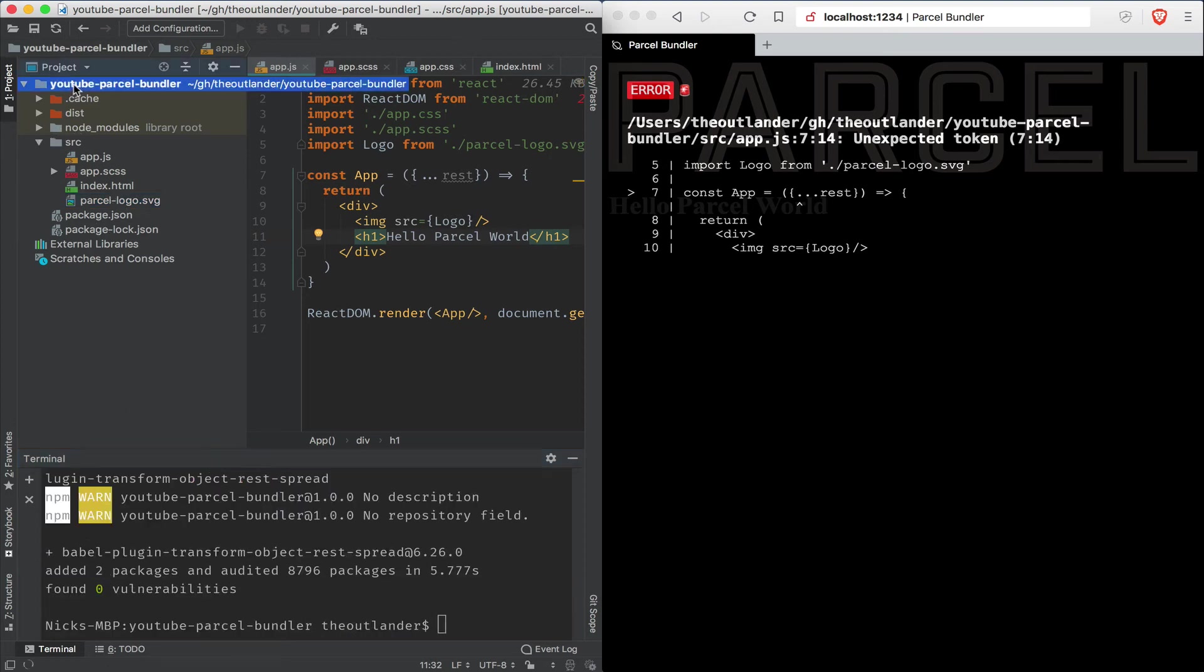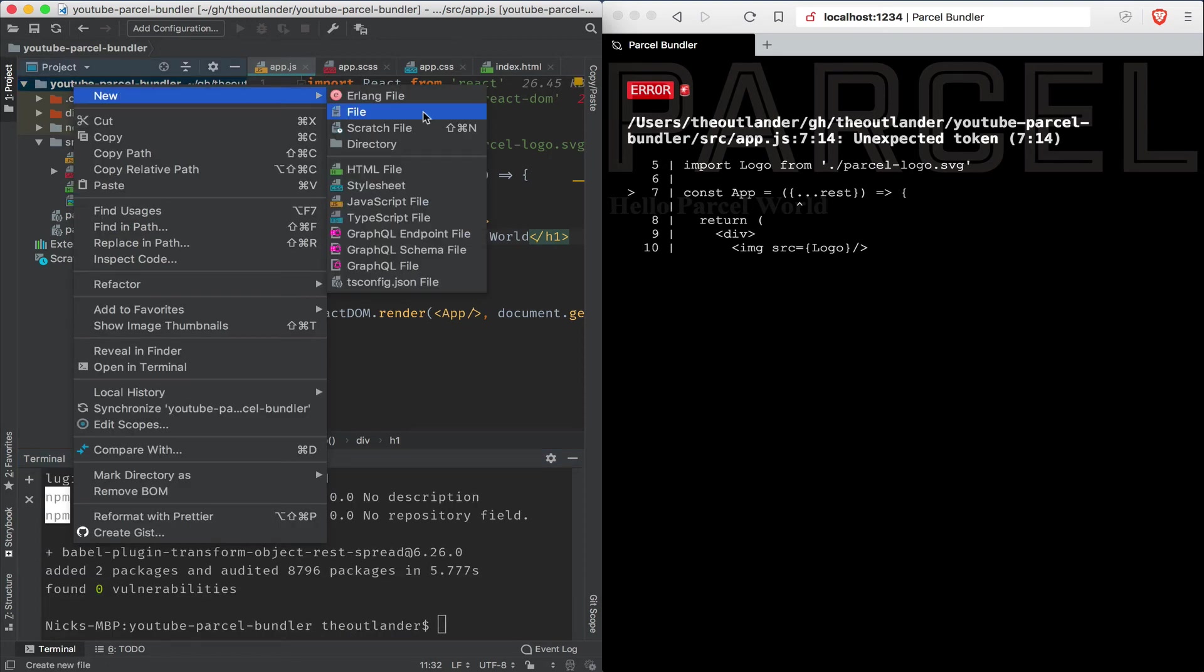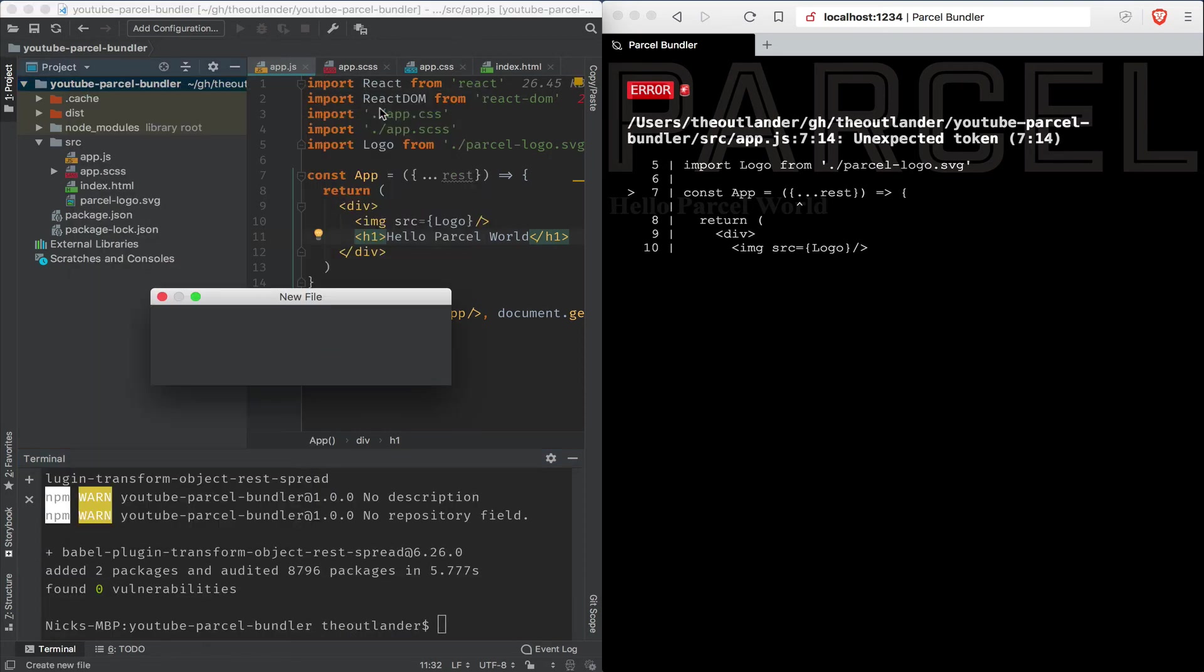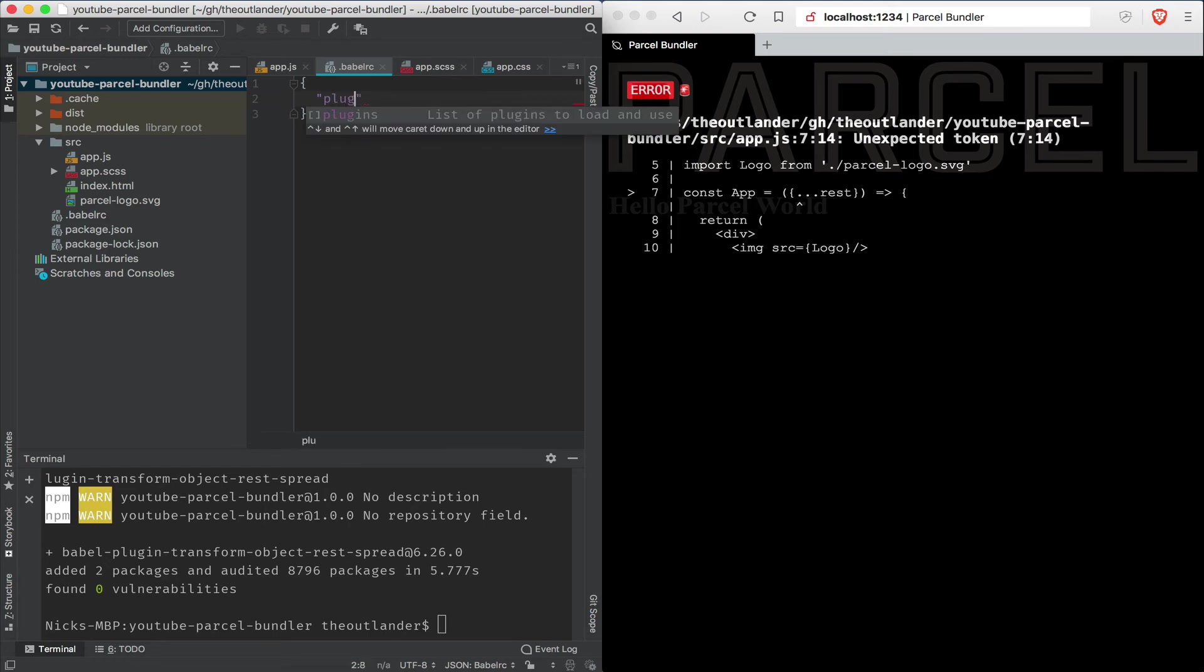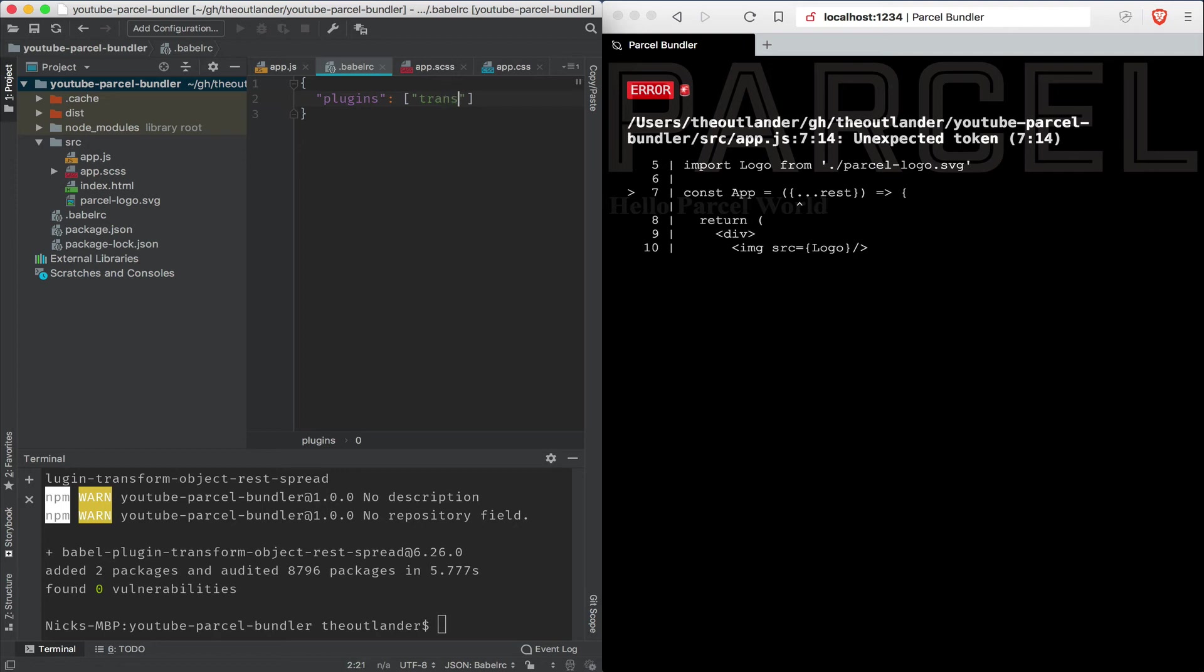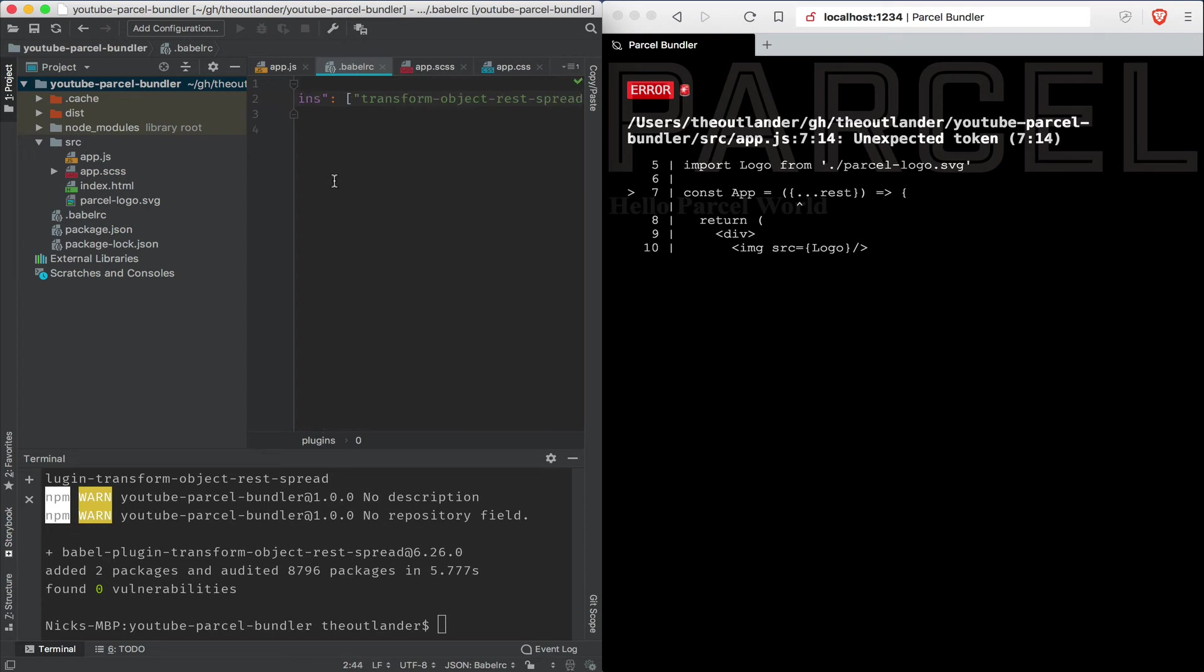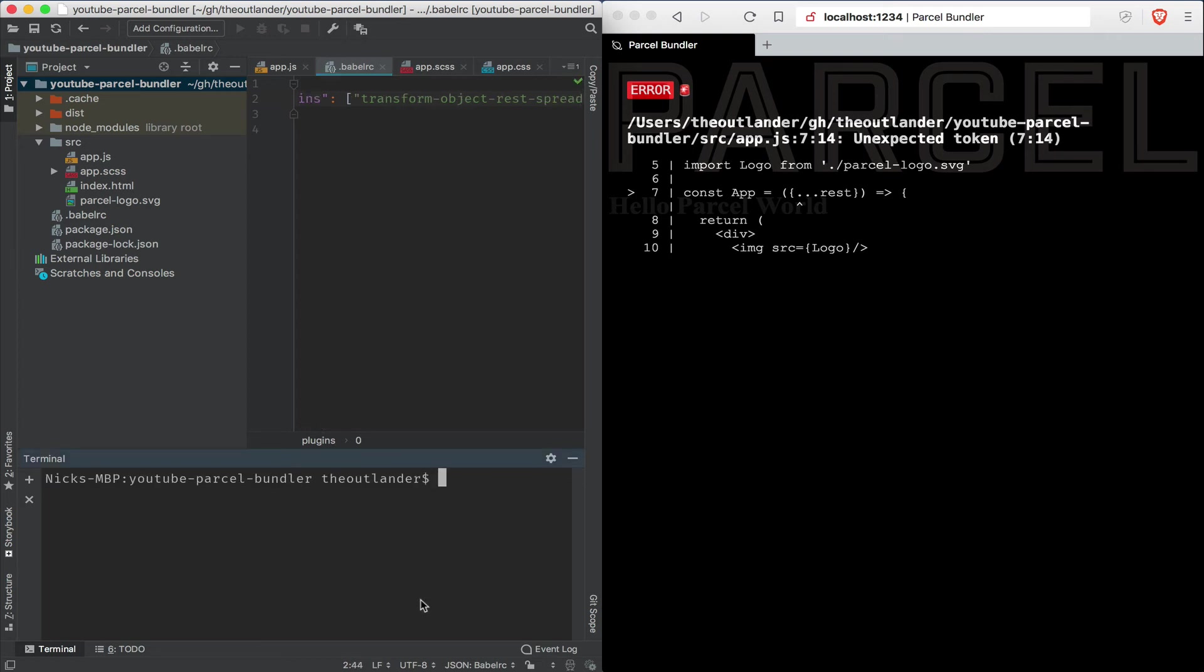Now that's going to import the package. And the next thing we need to do is we're going to create a .babelrc file. Parcel will read that file if it's available. And we want to set the plugins property to utilize the transform-object-rest-spread plugin. So I'm going to go ahead and save that.